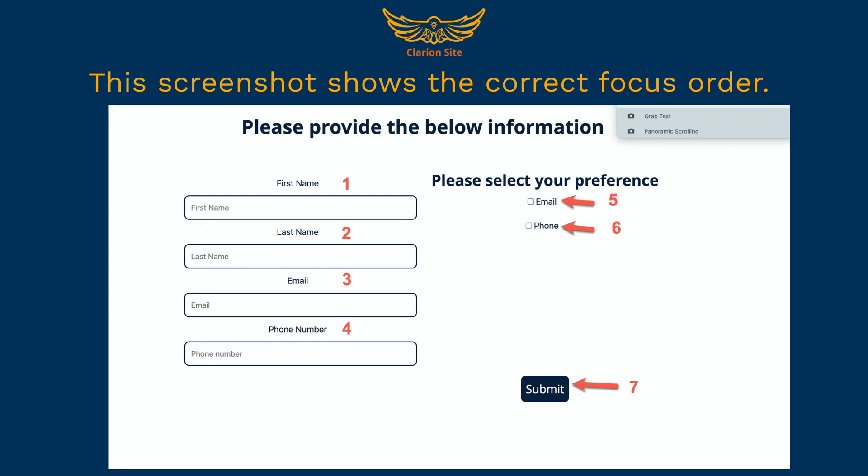This screenshot shows the correct focus order. The focus order is: first name, last name, email, phone number, the checkbox for email, the checkbox for phone, and then the submit button.